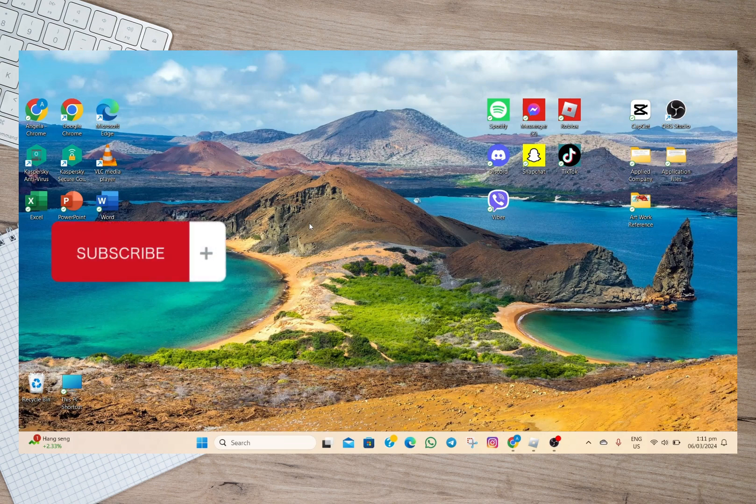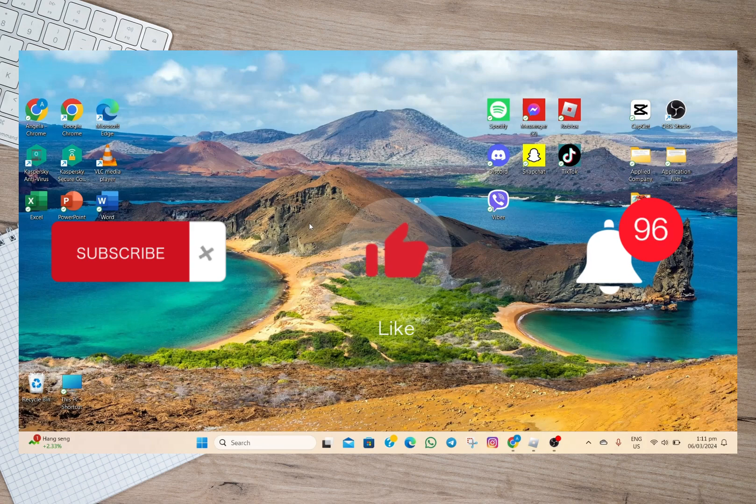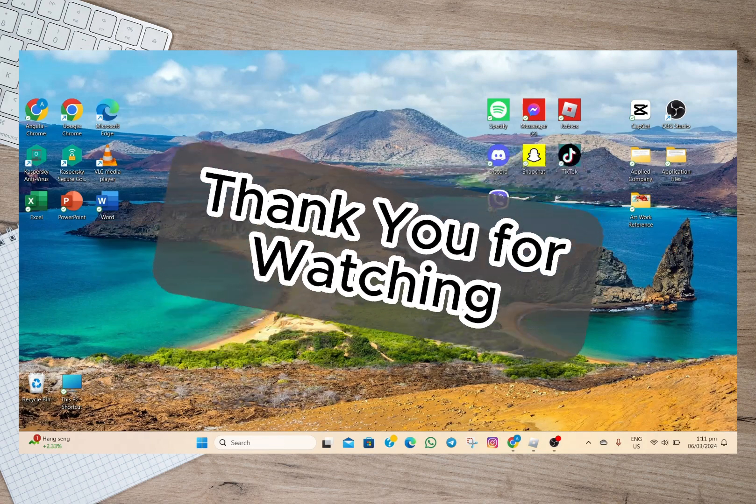Please don't forget to subscribe, hit the like button and the notification bell for more upcoming videos. Thank you and we'll see you on our next video.